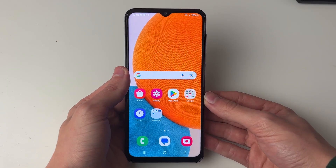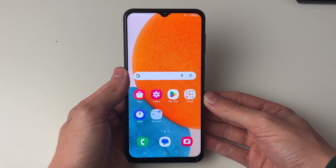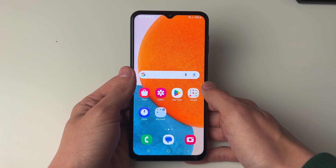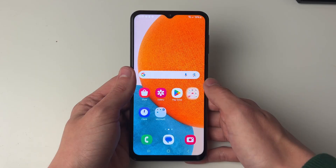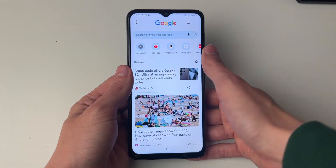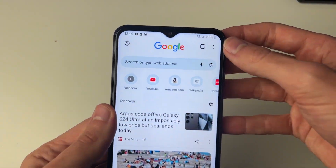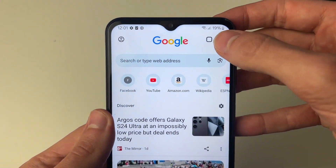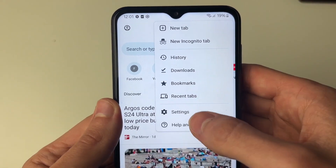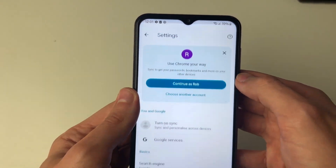First of all, we're going to cover if it's happening when you're using your browser. So let's go and open up Google Chrome, as that's the browser you're probably using. Then all you need to do is go to the top right, click on the three dots, and go and click on Settings.